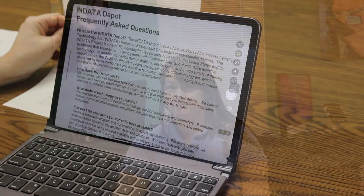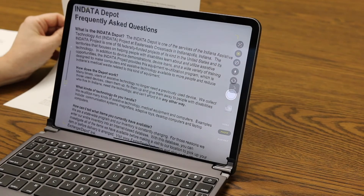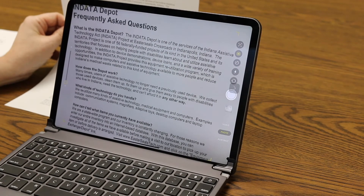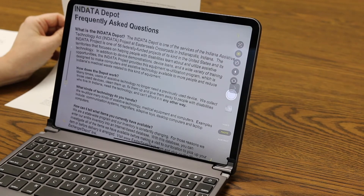Hey everyone, my name is Tracy Castillo and I am the INDATA Projects Program Manager. Today I want to show you a cool shortcut that I can use on my iPhone or iPad's camera. I'm going to show you a tech tip using the OCR quick text button.